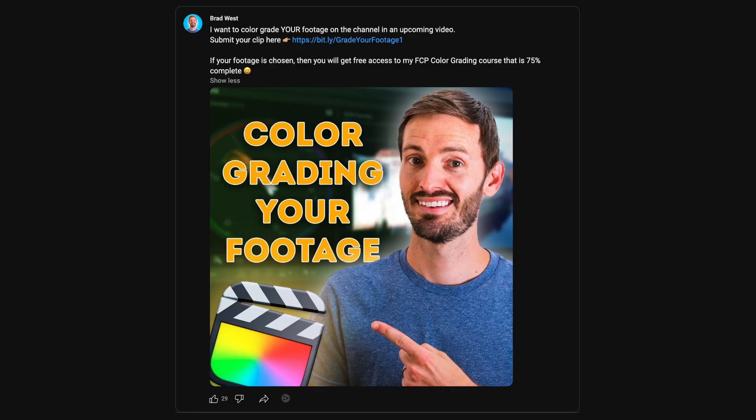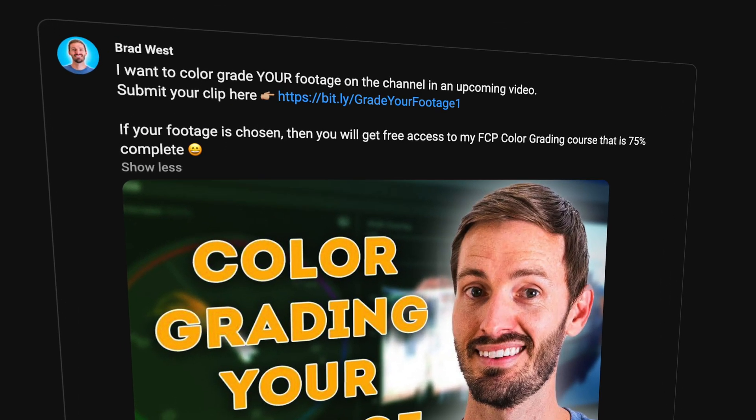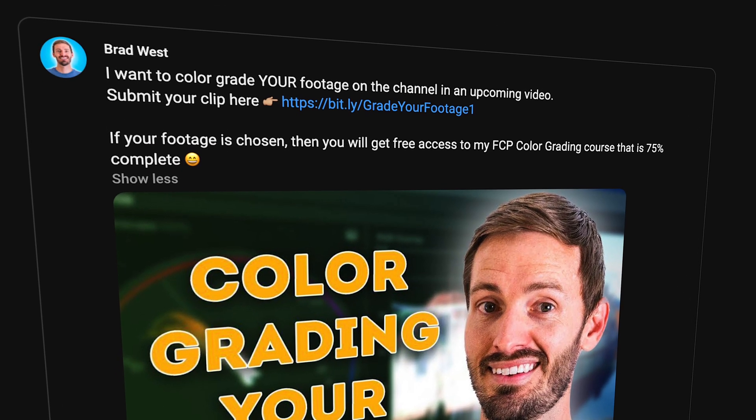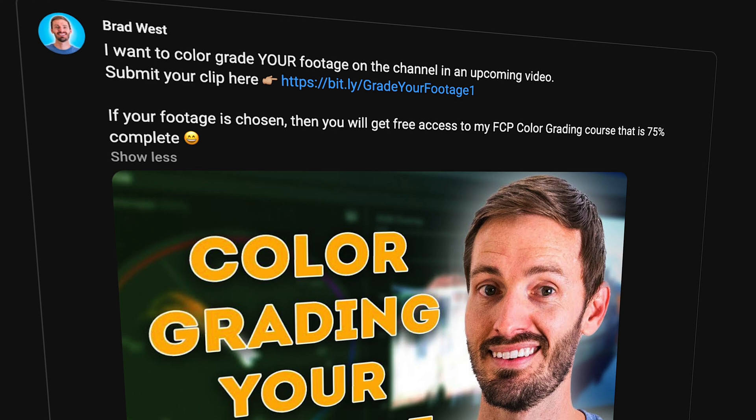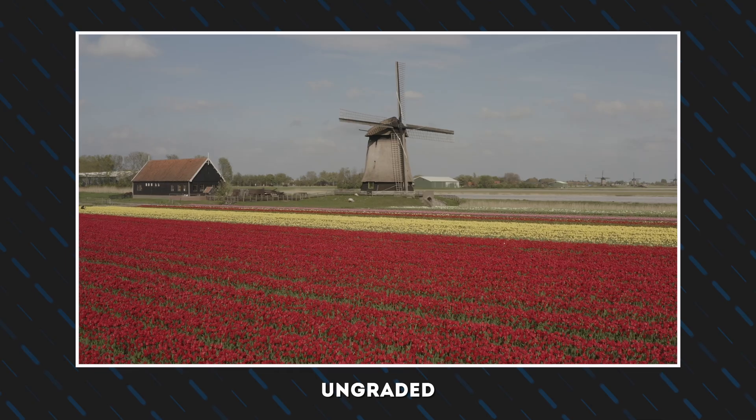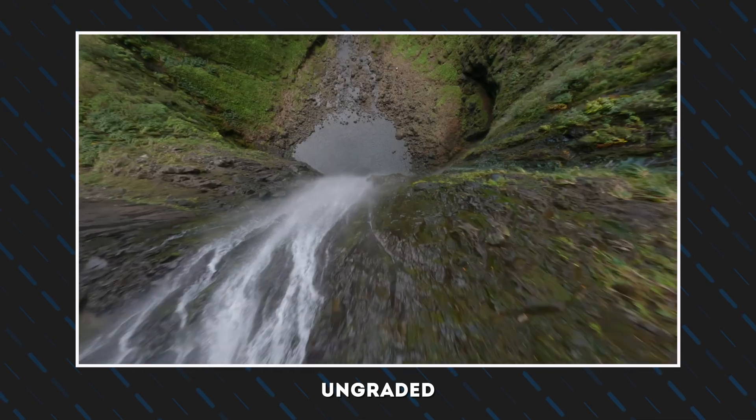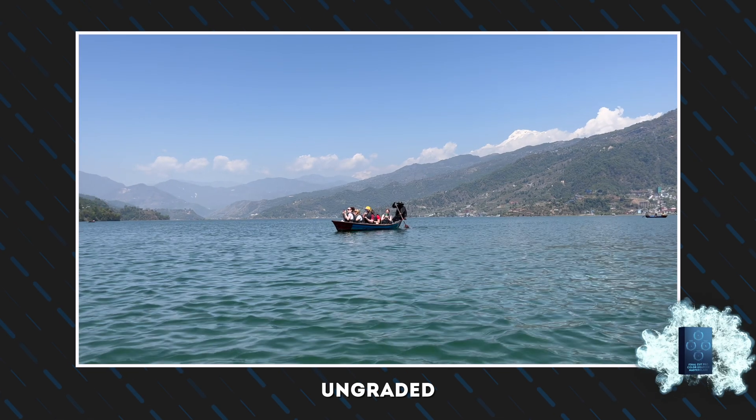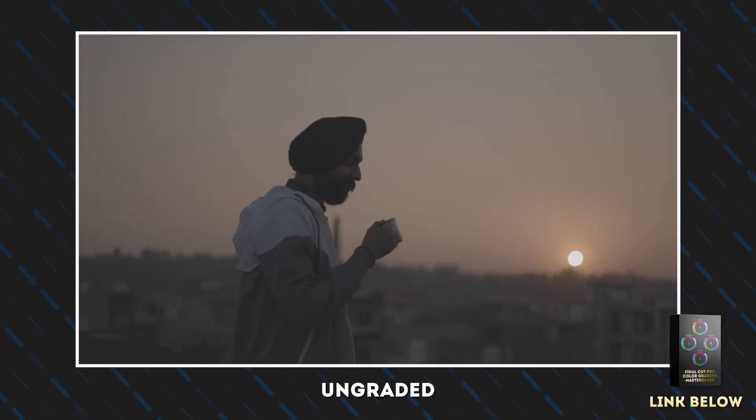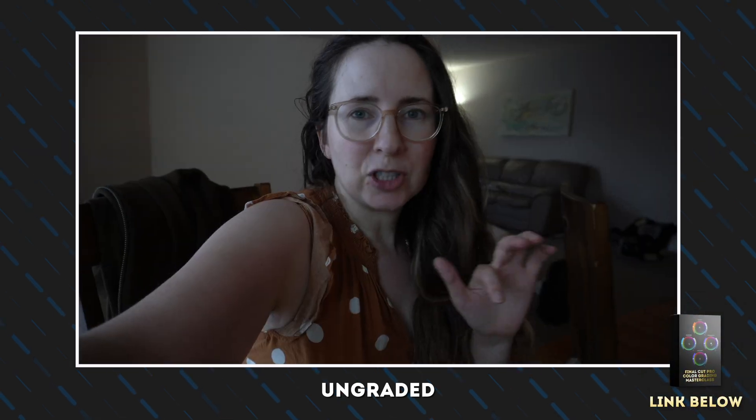A while back I asked you guys to submit footage for me to color grade and you guys did not disappoint. So firstly, thank you to all of you for submitting your footage. Everyone whose footage I used in this video will be getting my new color grading course for free. I picked a couple of my favorite shots and ones that I thought I could use to show you some cool techniques and I'll show you my step-by-step approach to grading each one of these. Let's go.